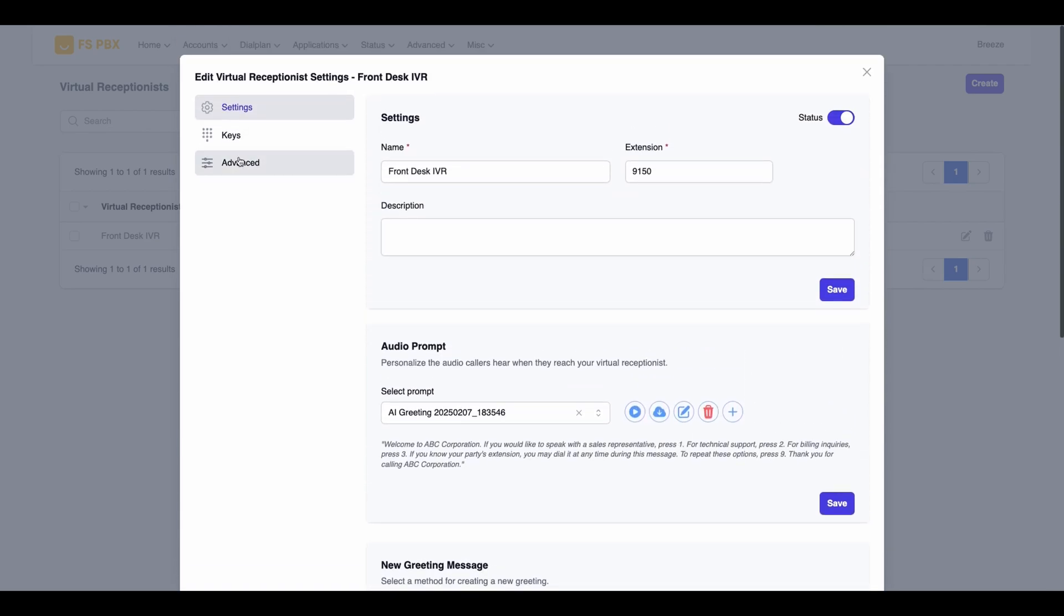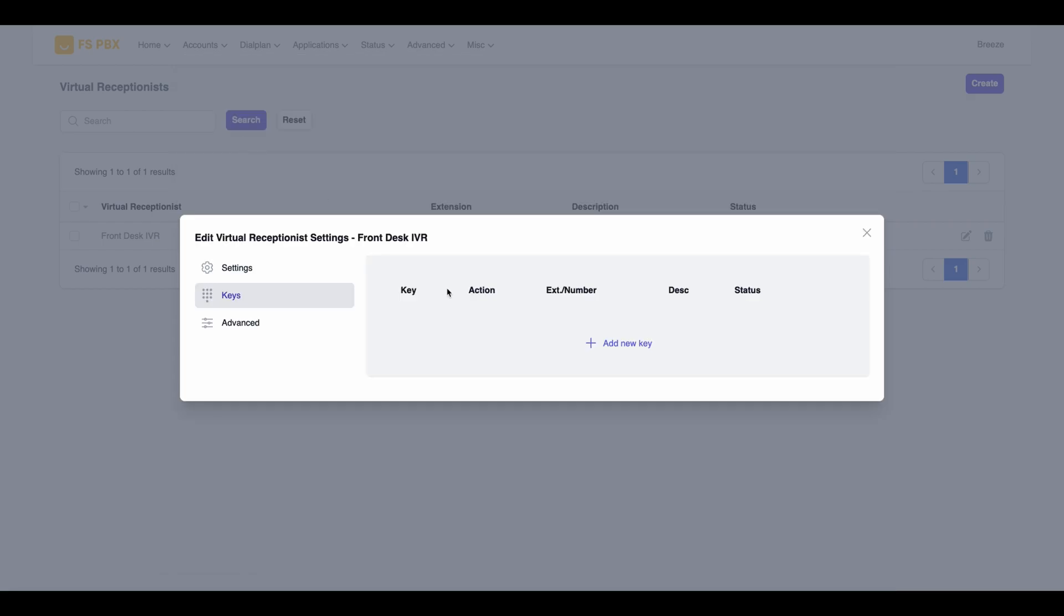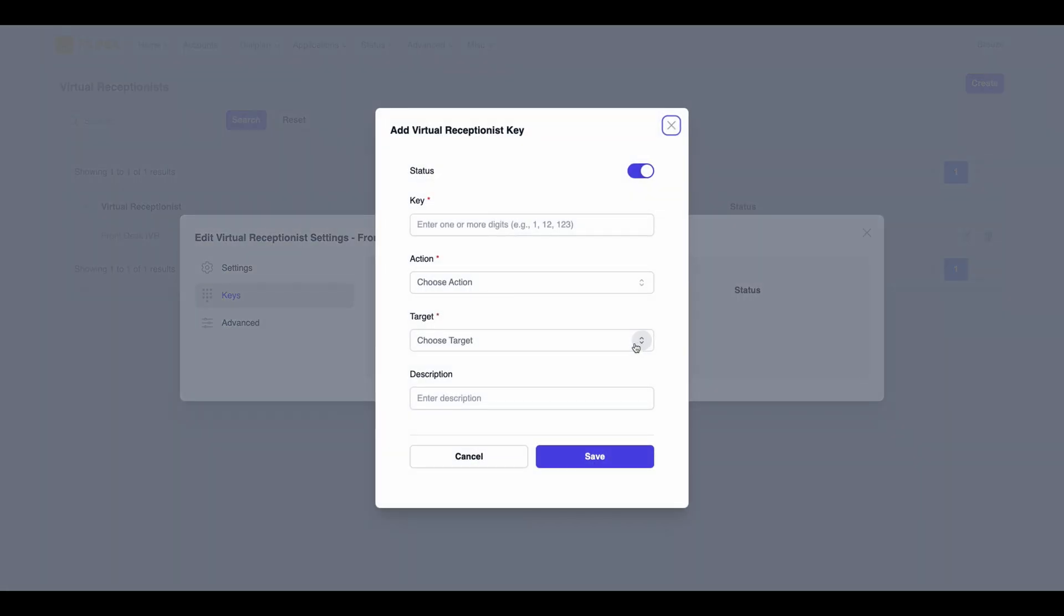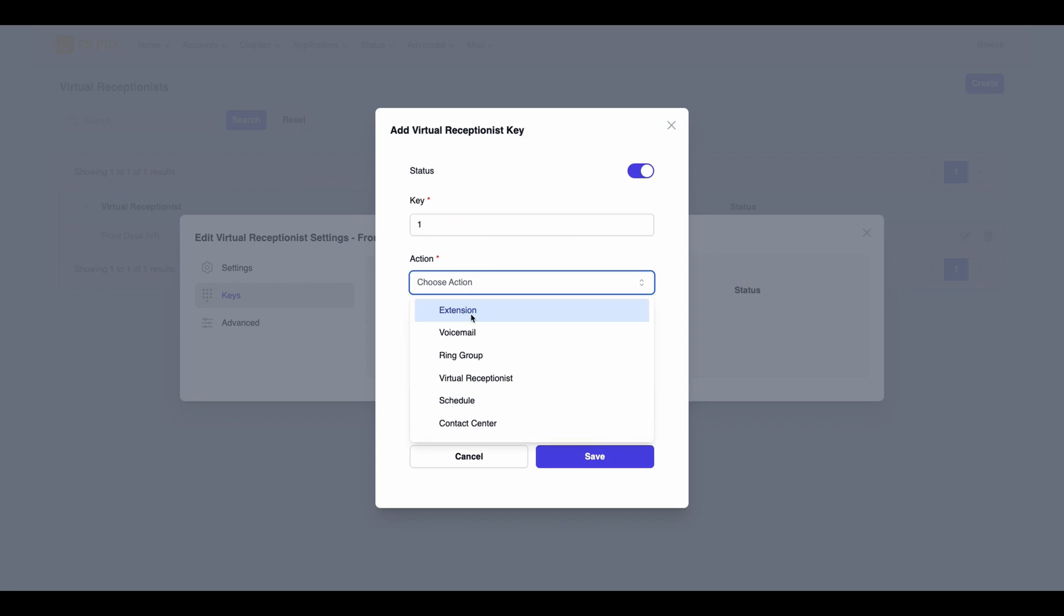Now, navigate to the Keys tab. Here, you can assign a key to each IVR option. I have three keys to assign to Sales, Support, and Billing respectively.